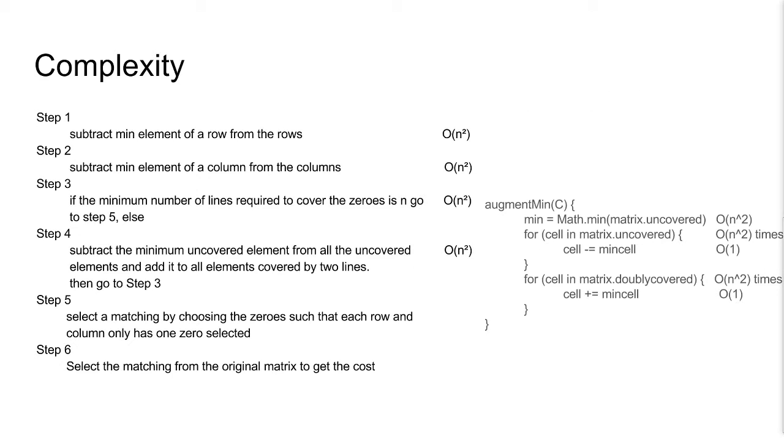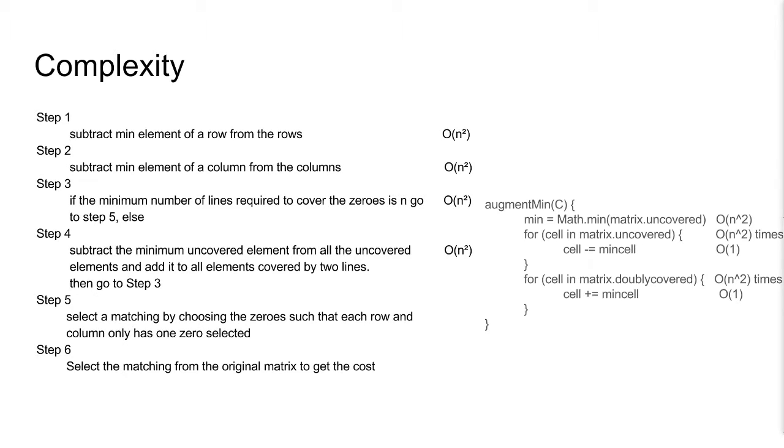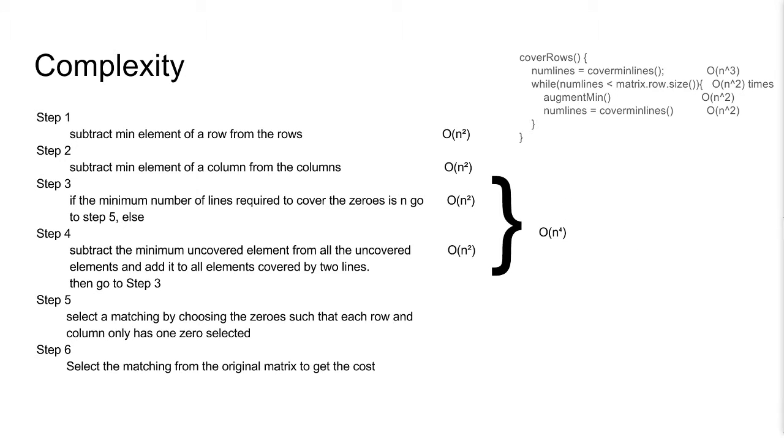We now augment the minimum element. This is quite simple. We find the minimum uncovered element in O(n²) time, and then subtract it from the uncovered elements in the same. And add to doubly covered elements similarly. But we only subtract or add to each element at most once, so we have O(n²) time. There is the potential to do steps 3 and 4 O(n) times though, since we do not necessarily add an extra line on each iteration.